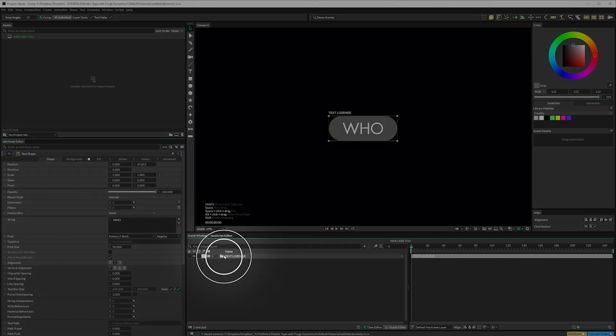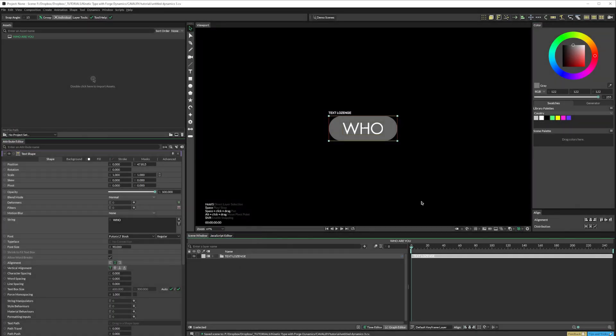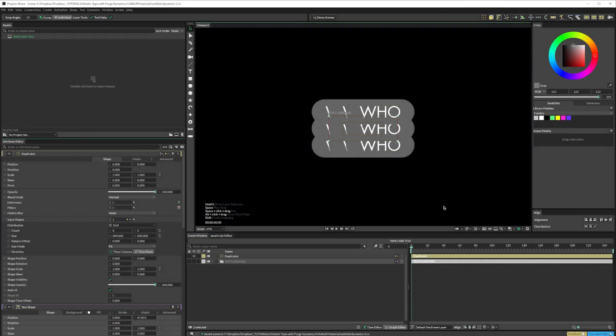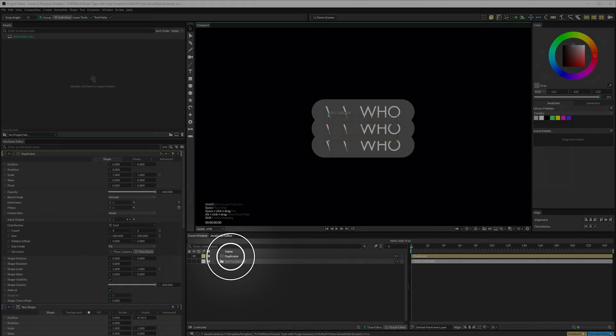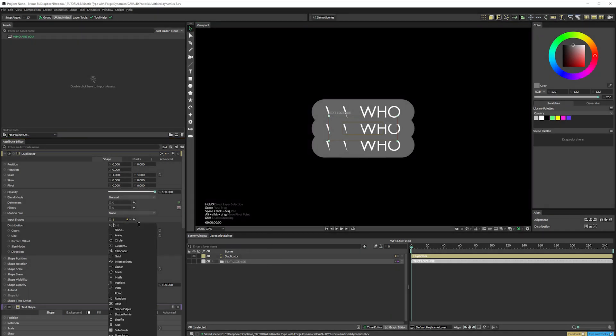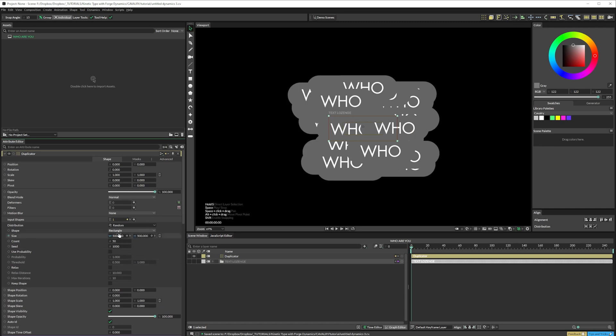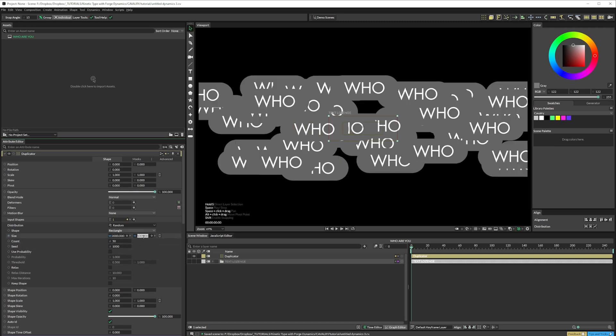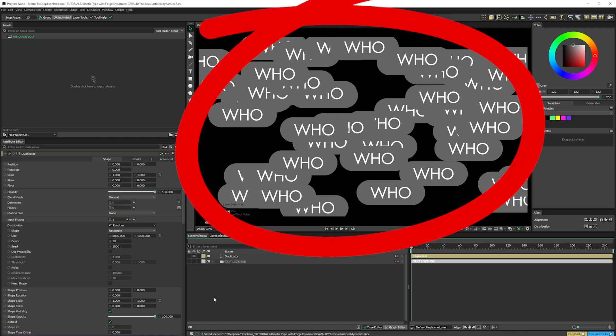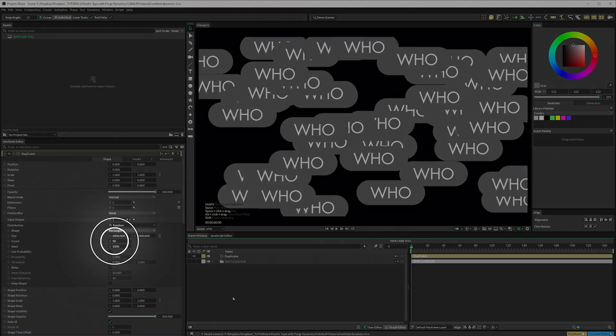With that group selected, I'll click on the Duplicator icon up here. That turns off the text lozenge group, and we now have this duplicator. Set the Distribution to Random, and adjust the size to 2000 by 1000, which basically covers these HD comp dimensions. I'll leave the count at 50 for now.